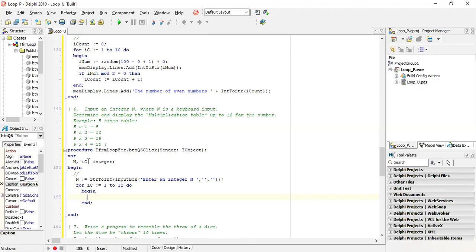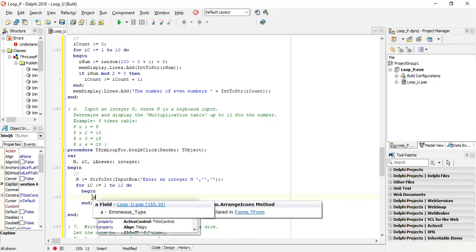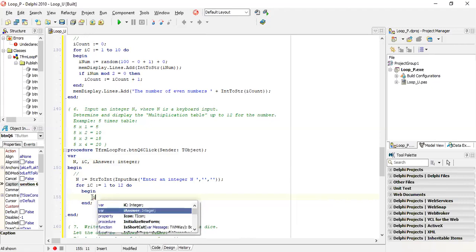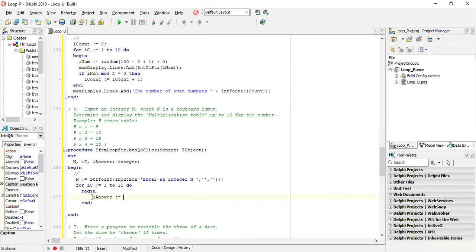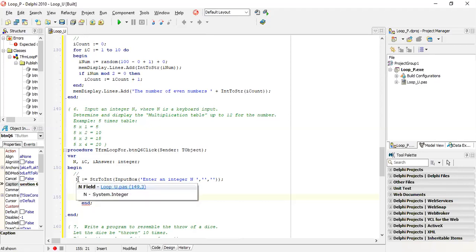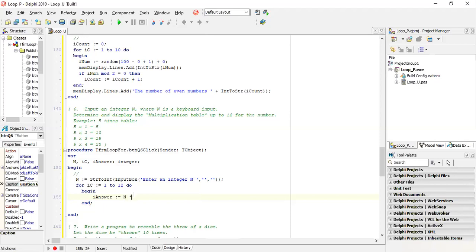How do you calculate your answer for the times table? If the number is five, it's five times one, then five times two. The pattern is one, two, three, four up to 12 - that's your IC value. So your answer is N times IC. If N is five and IC is one, it's five times one. The loop runs again, it'll be five times two, continuing until five times 12.